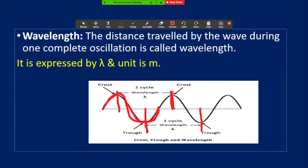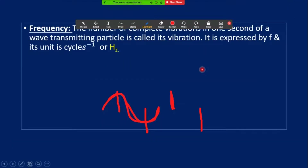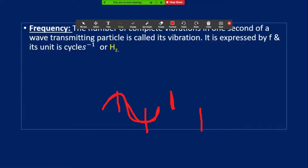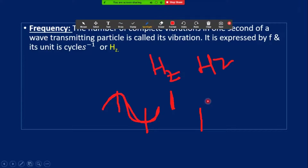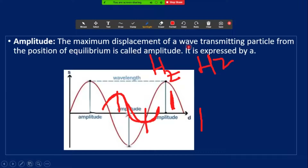Frequency is the number of vibrations per second. Its unit is cycle per second or hertz (Hz). Amplitude is the maximum displacement of a wave transmitting particle from the mean or equilibrium position.